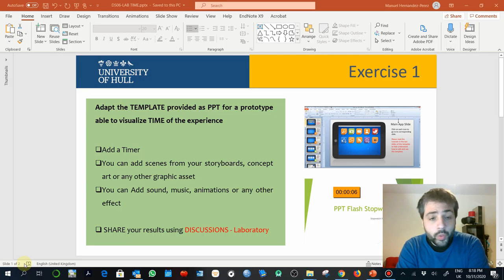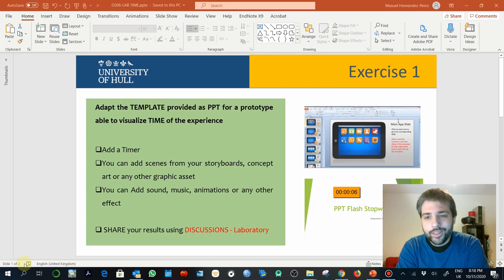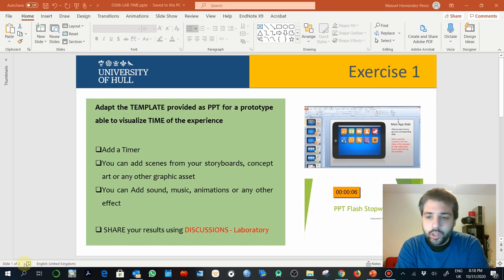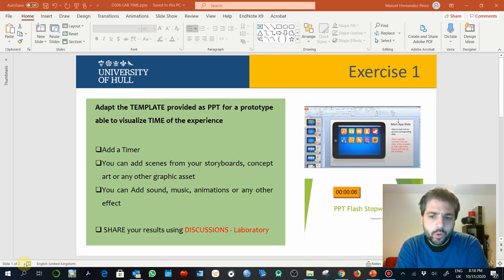Hi, hello. This week in the laboratory we are going to work on creating a prototype for our visual novel or adventure game or any other experience you are working on.